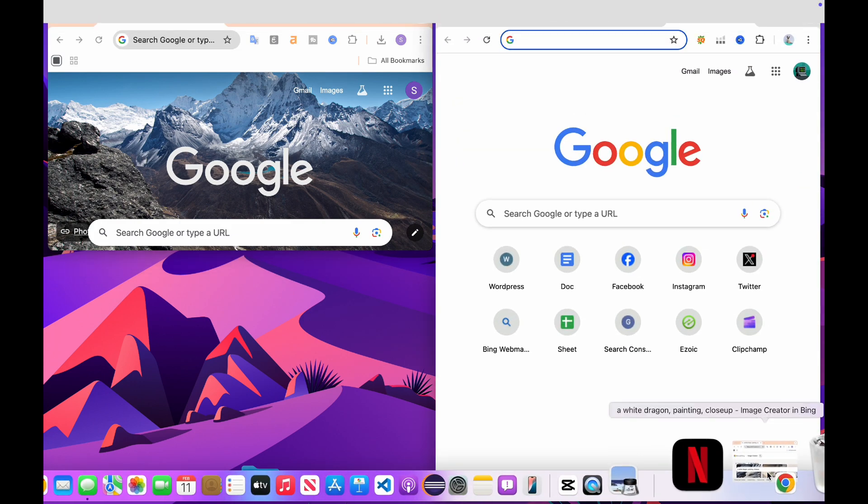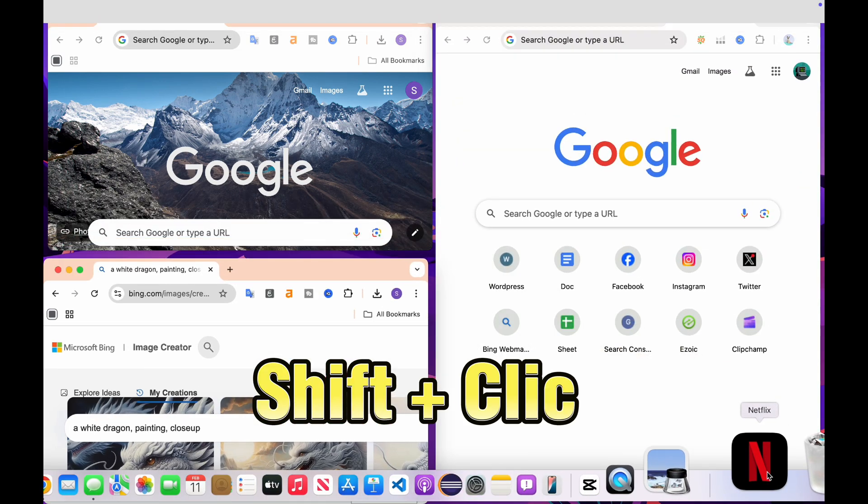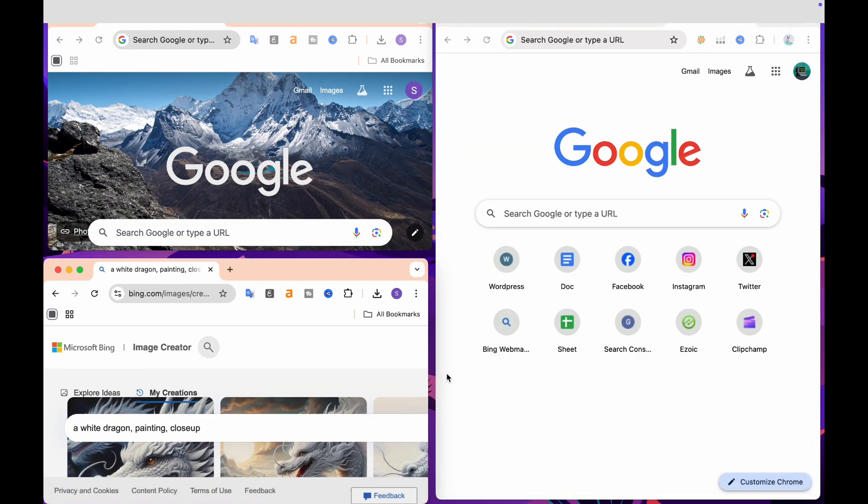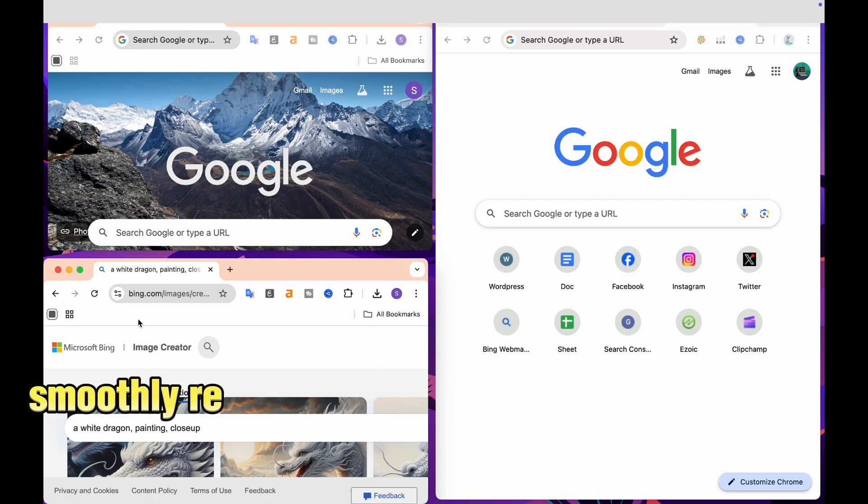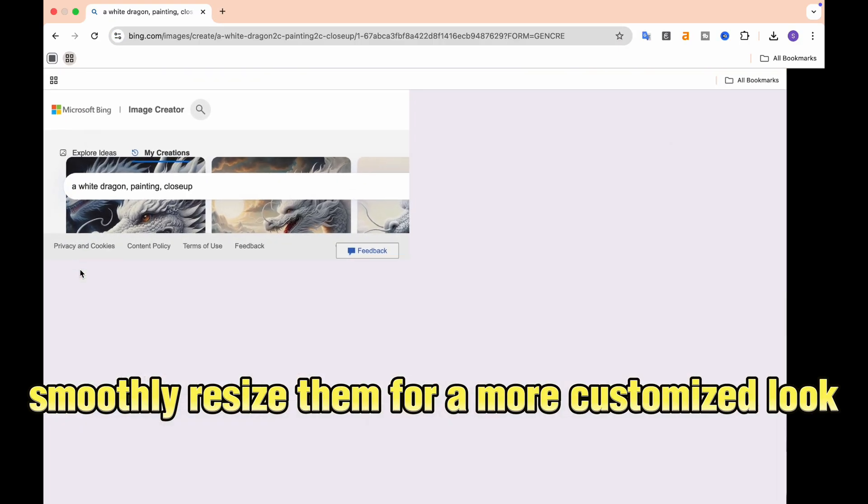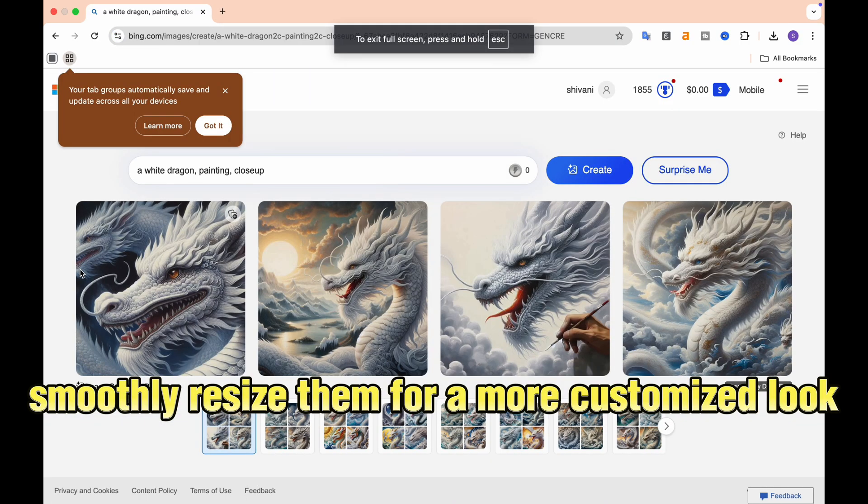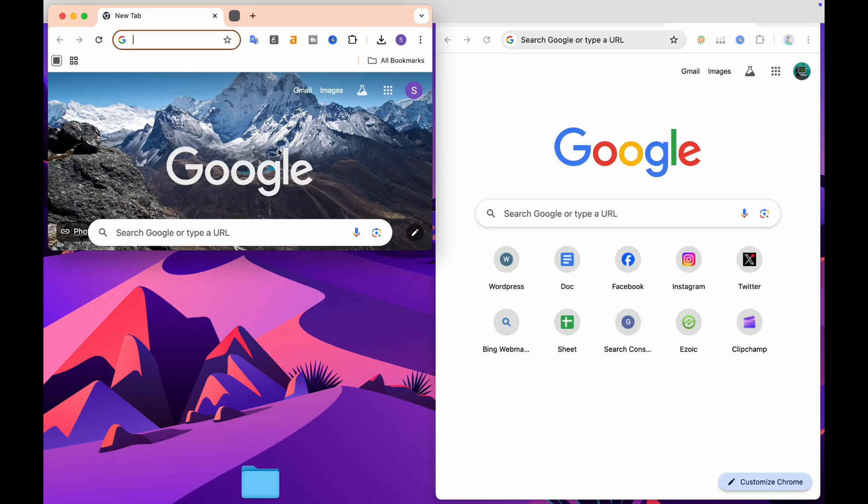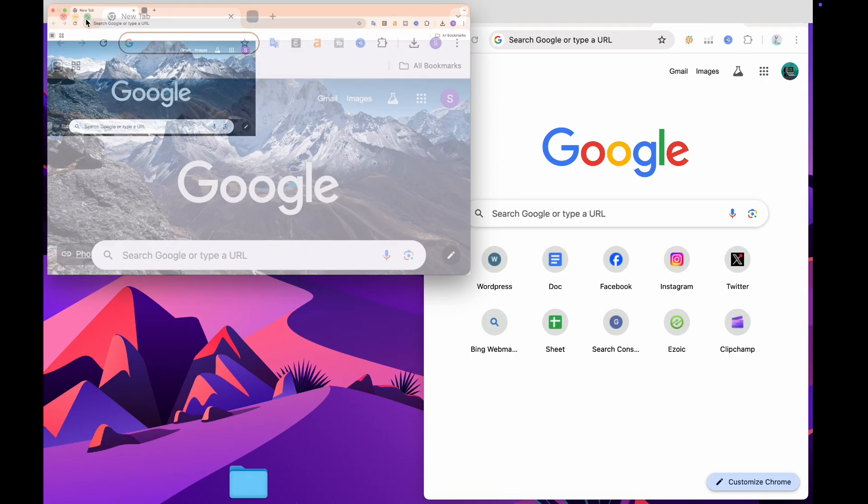But that's not all. Using Shift plus Click not only assists you in managing your windows, but it also enables you to smoothly resize them for a more customized look. This small yet impactful trick can truly enhance your workflow and make navigating your Mac feel much more intuitive.